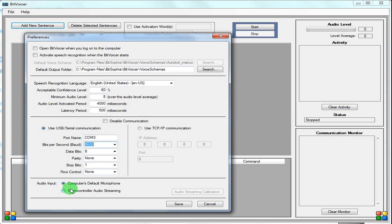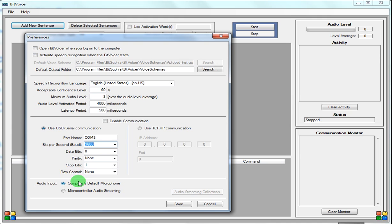It gives you the option to use your computer's default microphone, or you can actually hook up a microphone to your microcontroller. Essentially, what that does is it processes the voice at the microcontroller and sends the signal back to the computer, which processes it and sends it back to the microcontroller with a command. To me, that's a whole lot of wasted computation on the microcontroller when your computer is more powerful. So I would stick with the computer default microphone. We're going to save that.